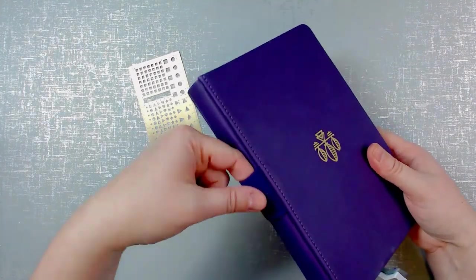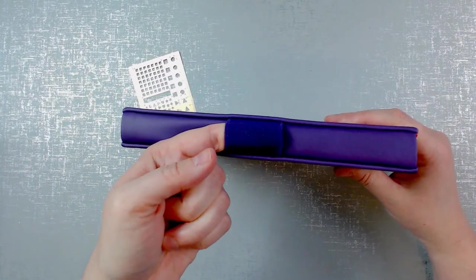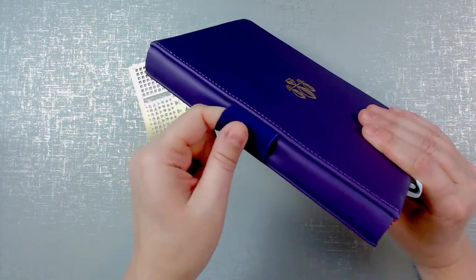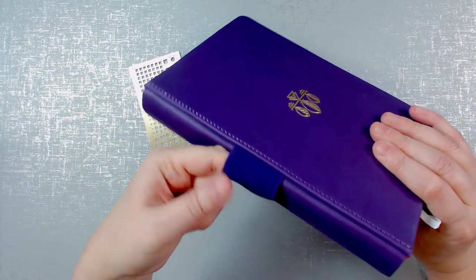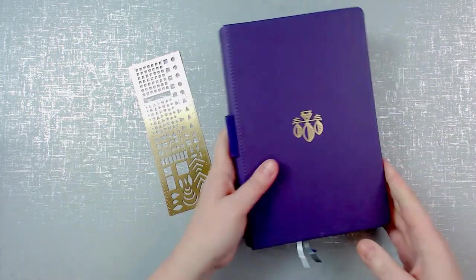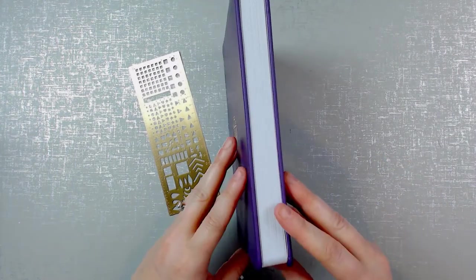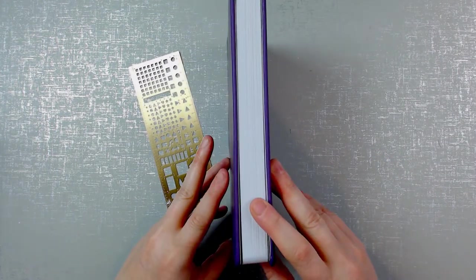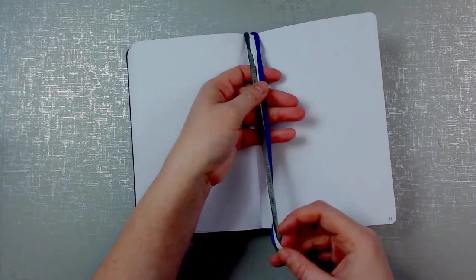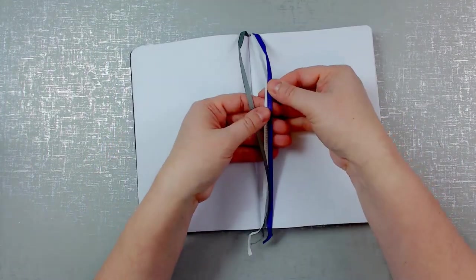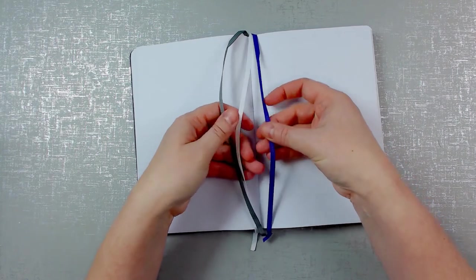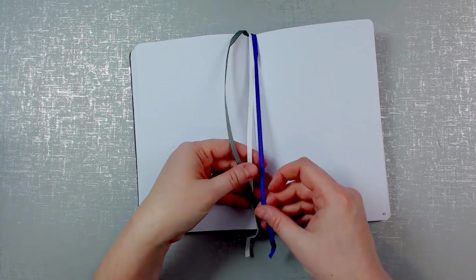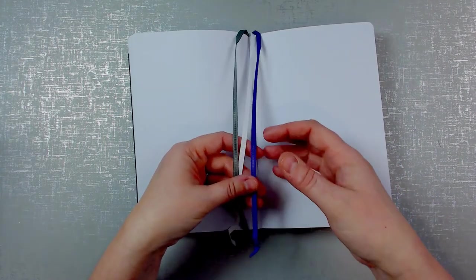This is a spine loop holder for your pen. It has three bookmarks.